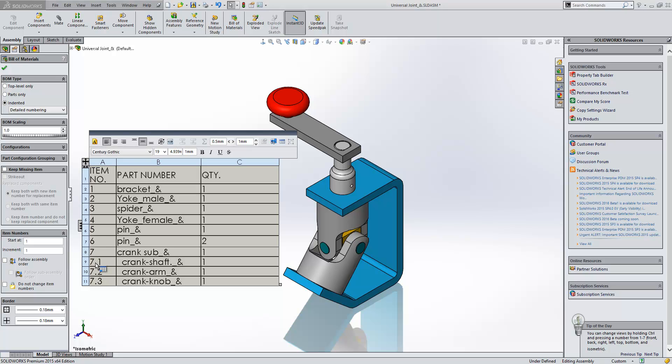So I can see that crankshaft, crank arm, and crank knob are part of item 7. And they're listed sequentially 7.1, 7.2, 7.3.